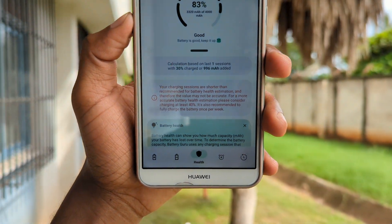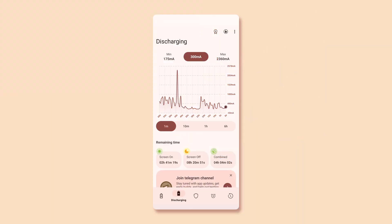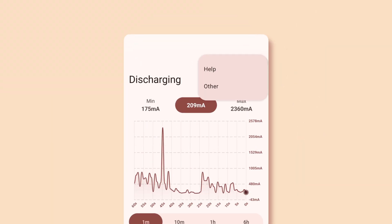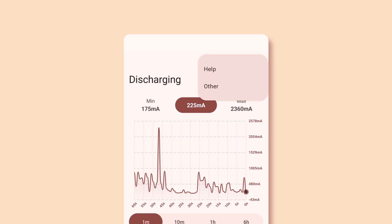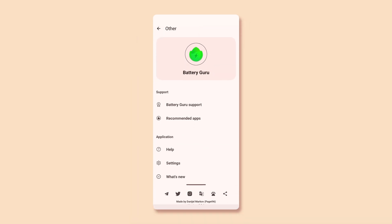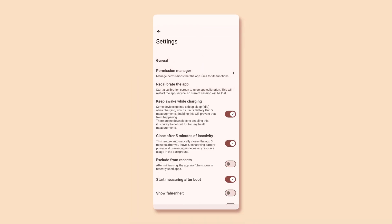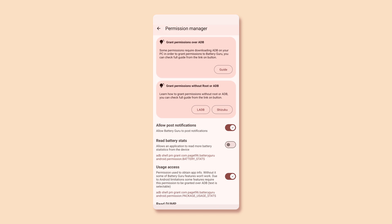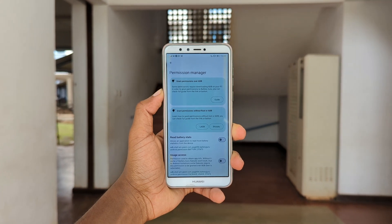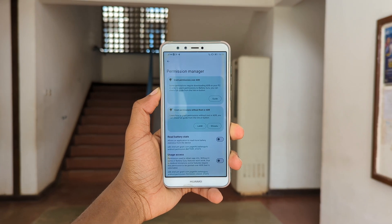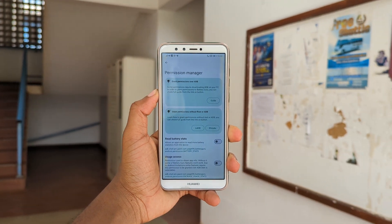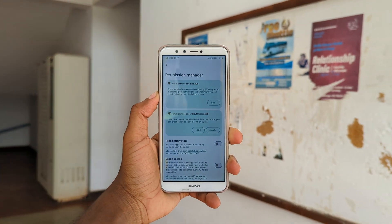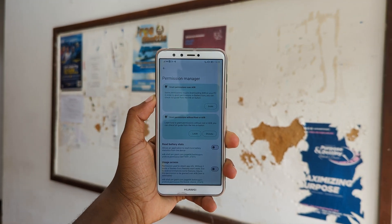Plus, if you want some extra information concerning your battery, just tap on the three dots on the top right corner of the screen, then select other, then settings, then permission manager, and then select the info you want to be displayed by the app. Do keep in mind that some of this information can only be displayed by granting permission to the app through ADB or Shizuku.